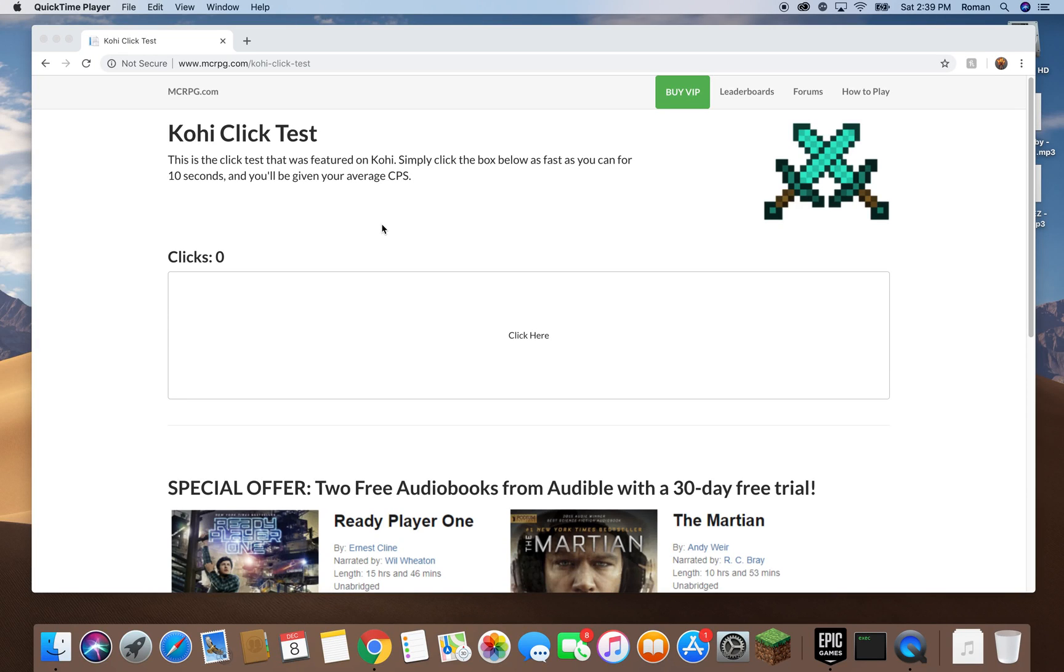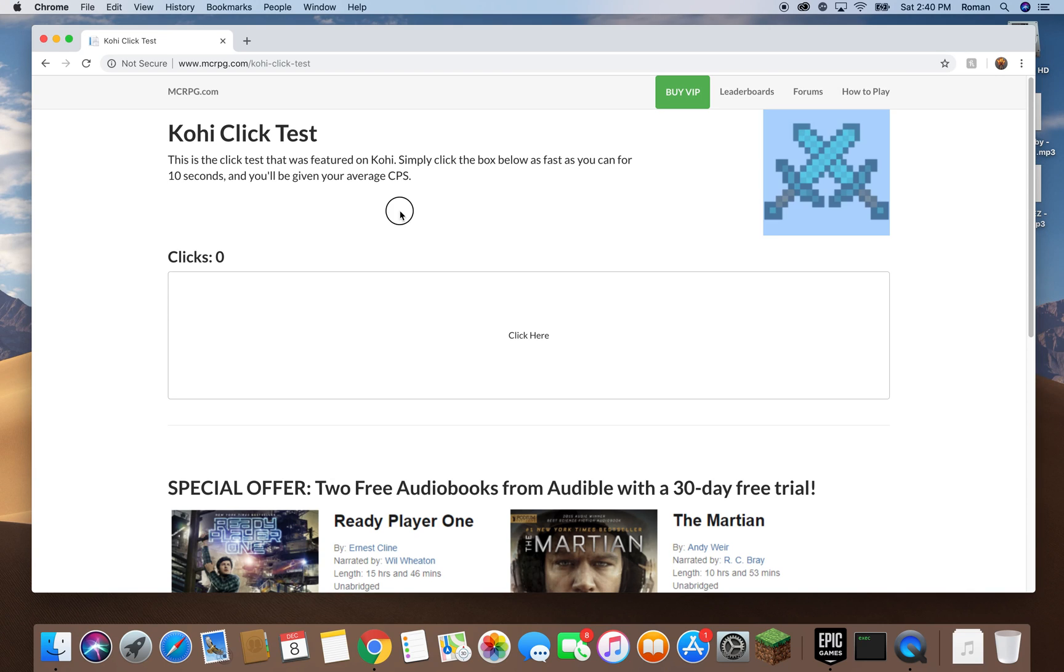Hey what's going on guys, today I'm going to be showing you how to jitter click, which is basically vibrating your hand up and down on your left or right mouse button. It's pretty easy when you get used to it. At first it's going to be pretty challenging, but the more you practice, the easier it will be.